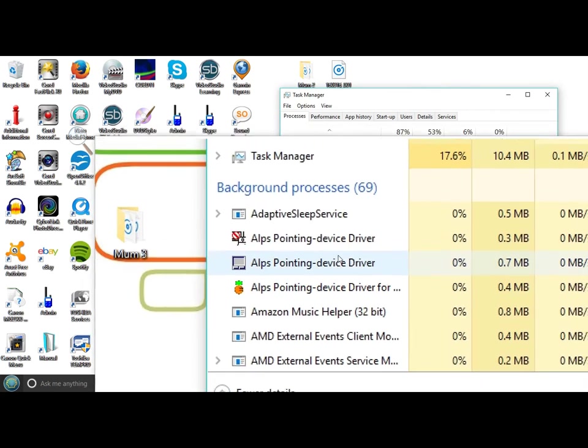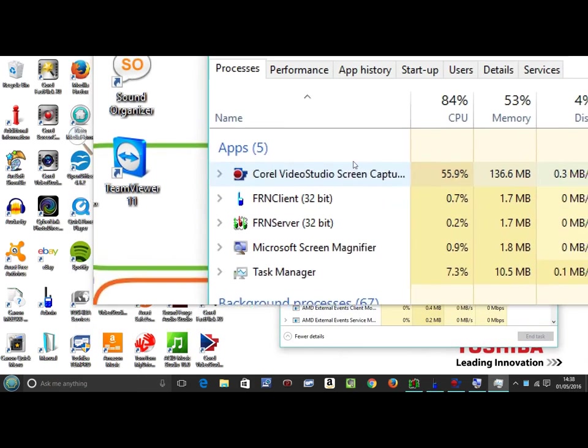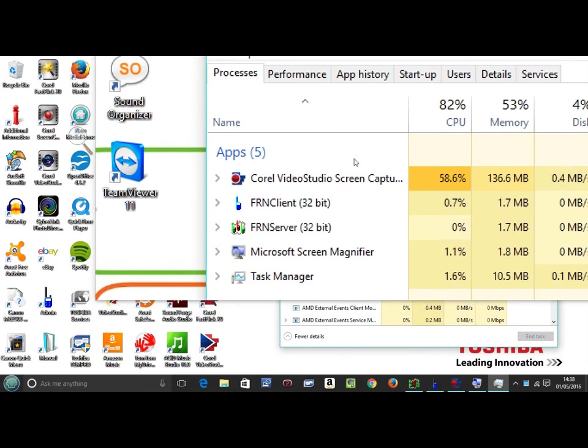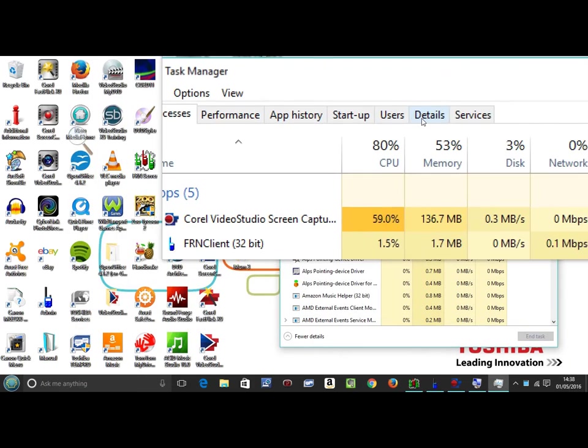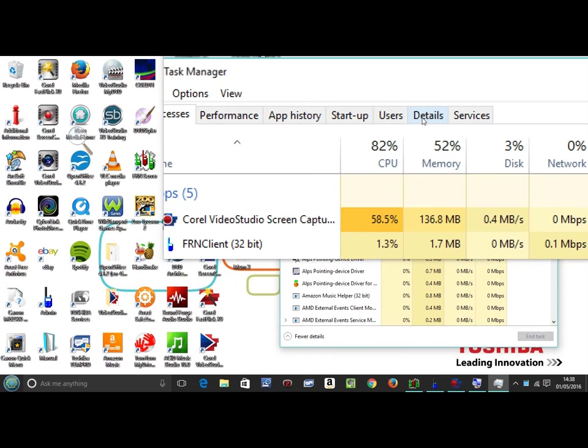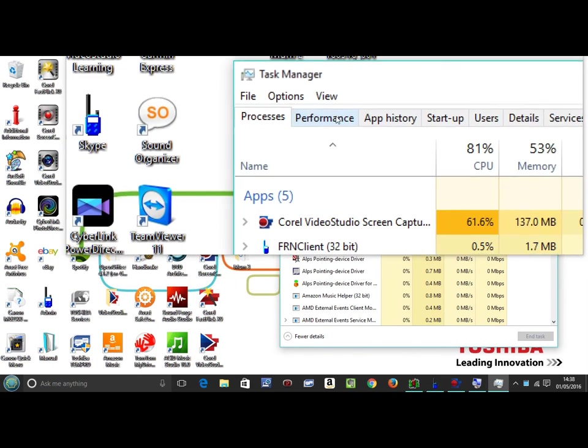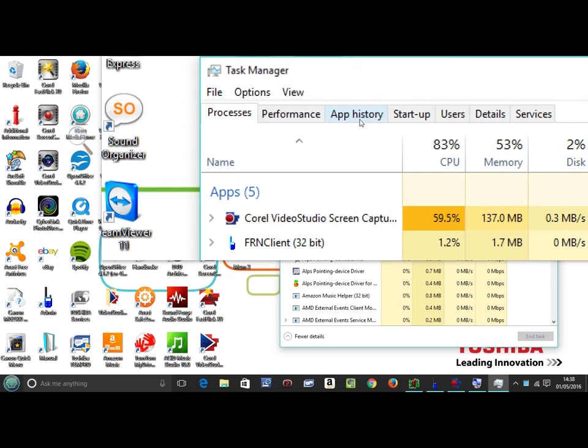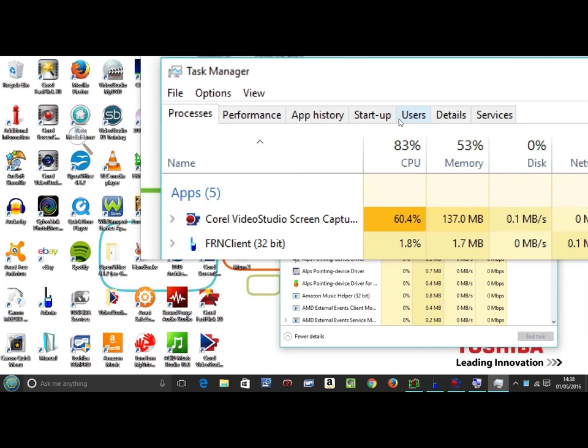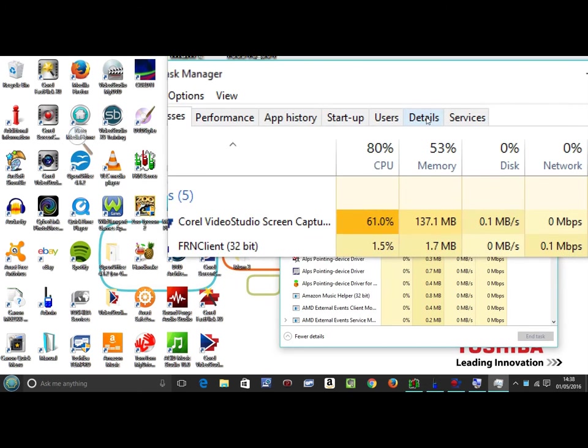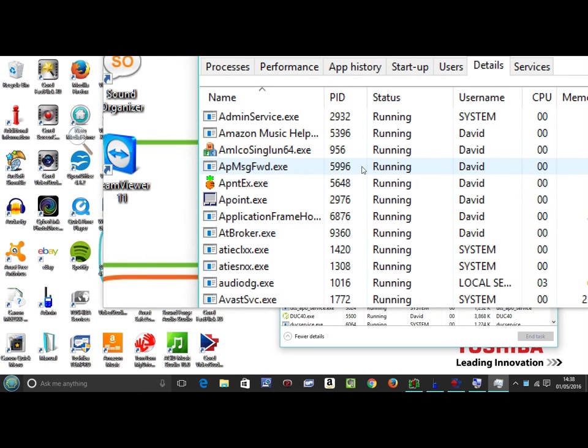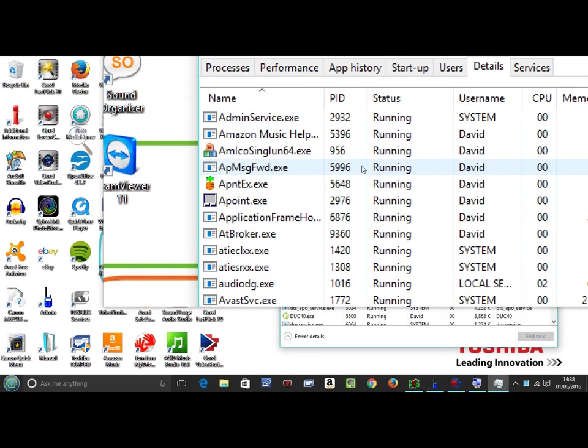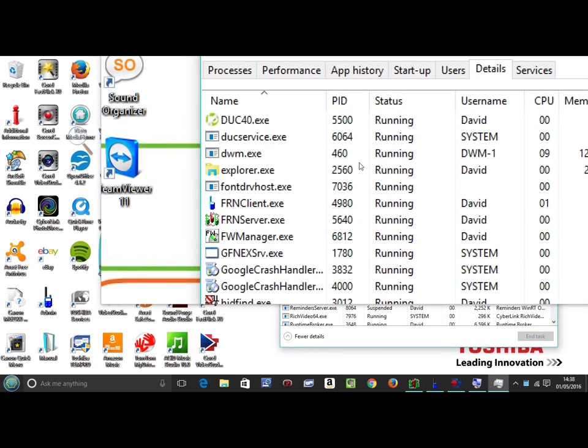You need to click on Details on the very top, which will show Processes, Performance, App History, Startup, Users, Details. So left-click on Details, and then look for explorer.exe.